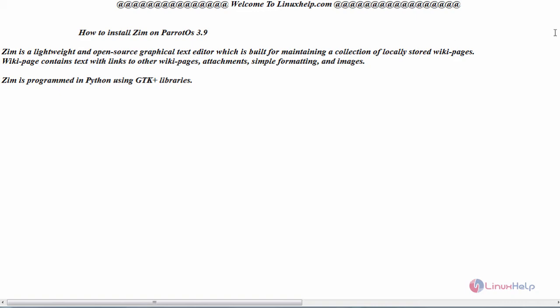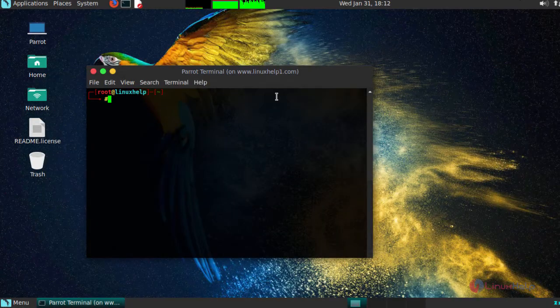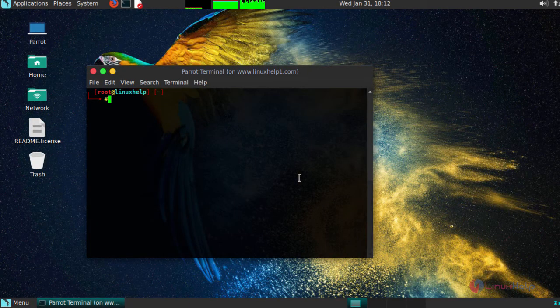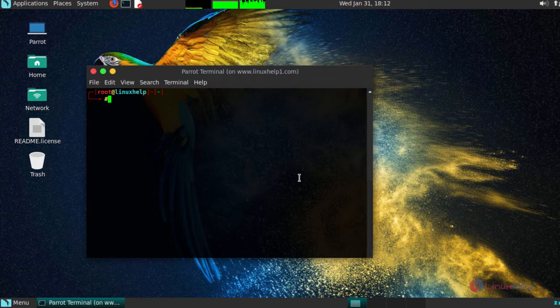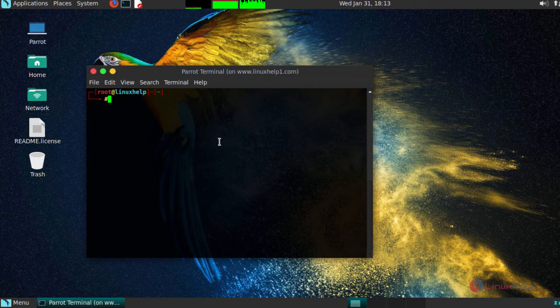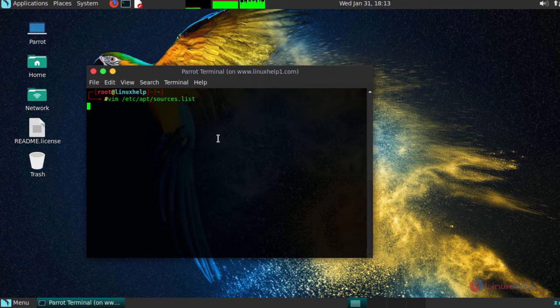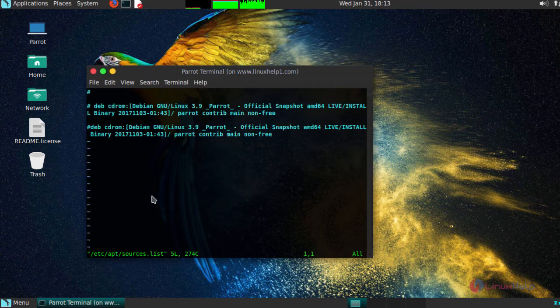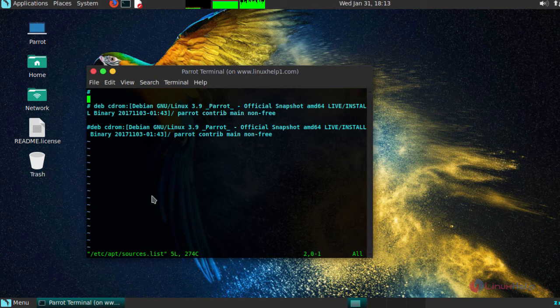Before that, switch to your Parrot OS terminal. Before proceeding with your installation, first add required repositories in the following location. Open up /etc/apt/sources.list file and add required repositories inside this.